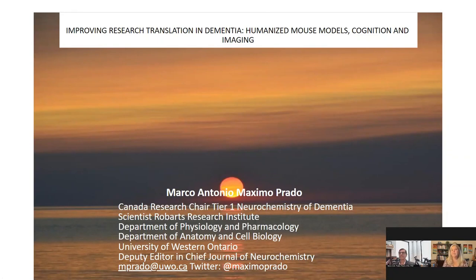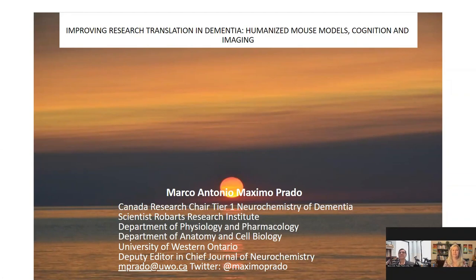Hello everyone and welcome to today's keynote webinar titled 'Improving Research Translation in Dementia: Humanized Mouse Models, Cognition and Imaging.' This webinar is part of the 11th annual event in the Neuroscience Virtual Event Series. I'm Suzy Valdez of Lab Roots and I will be your moderator for today's event, which is presented by Lab Roots.